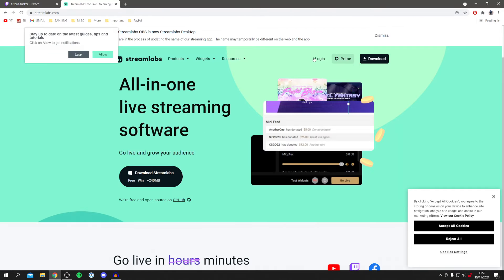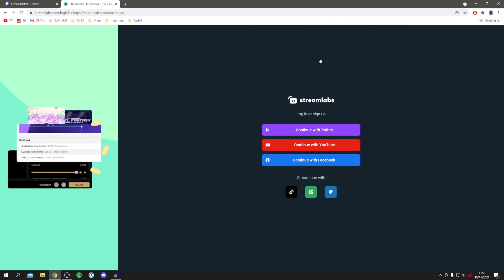Then all you want to do is come to the upper right where it says log in. So click here and it's going to give us a few different ways to log in. We've got Twitch, YouTube, Facebook and a few others down here.